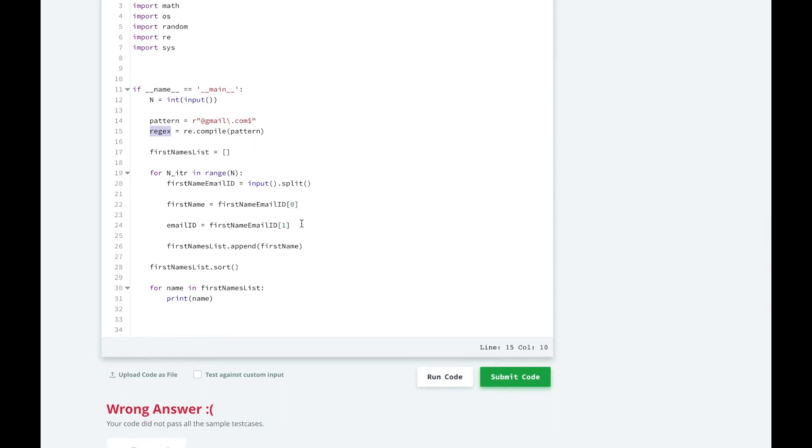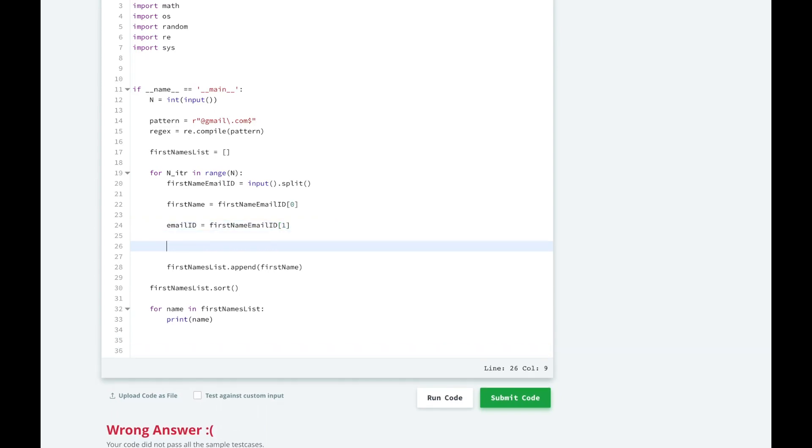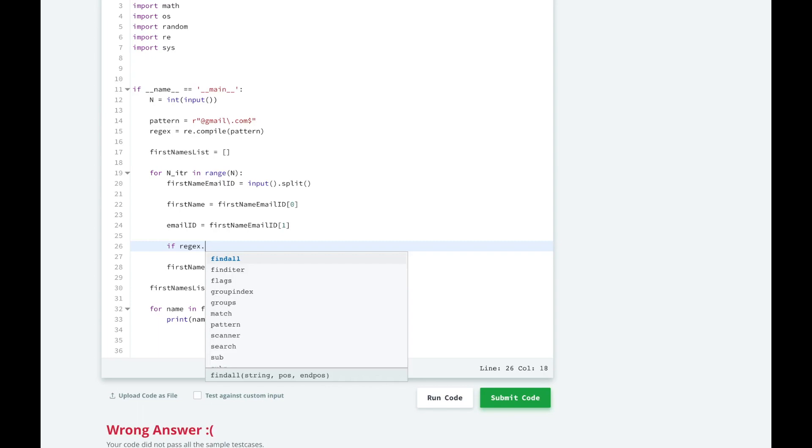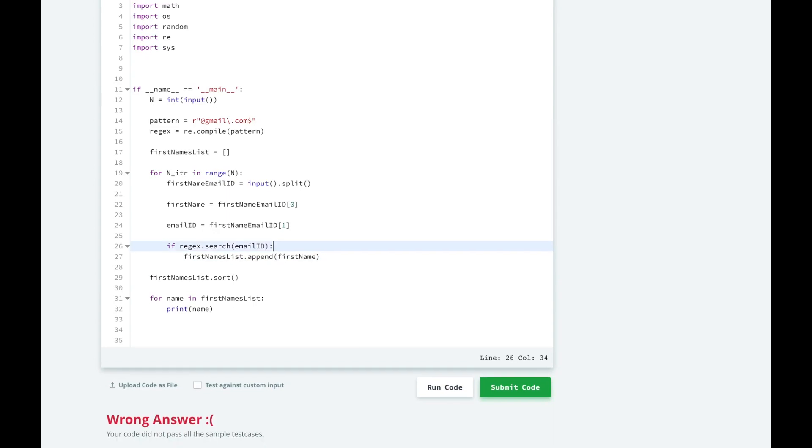And in our for loop, as we're iterating through the emails, we're going to check if the regex regex searches for the email ID and finds the pattern. If it finds the pattern at gmail.com as a domain, then we're going to print, then we're going to add that first name to our first names list, sort it, then print it out. So let's run this code.